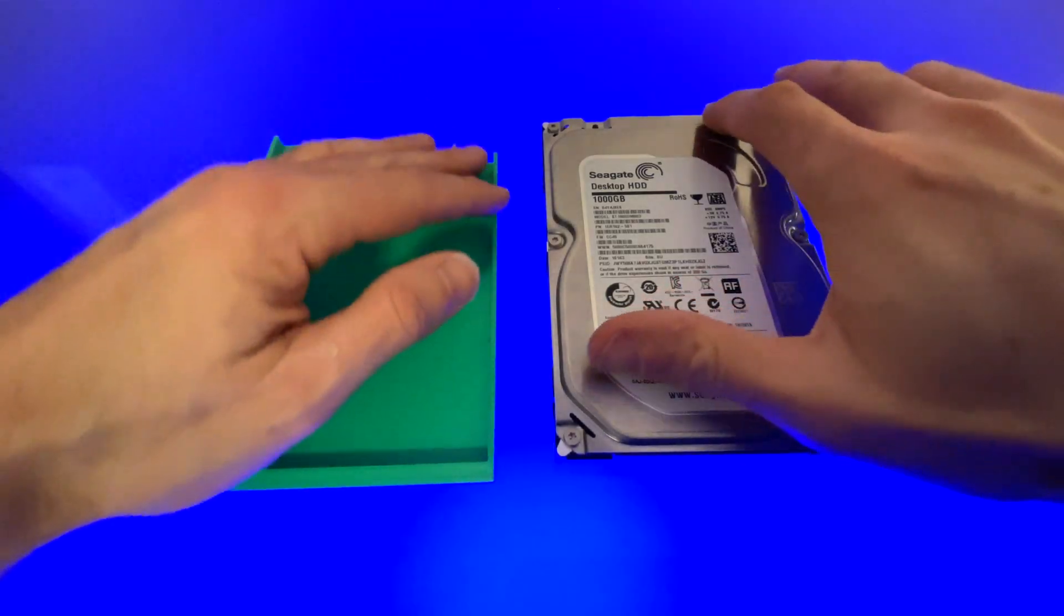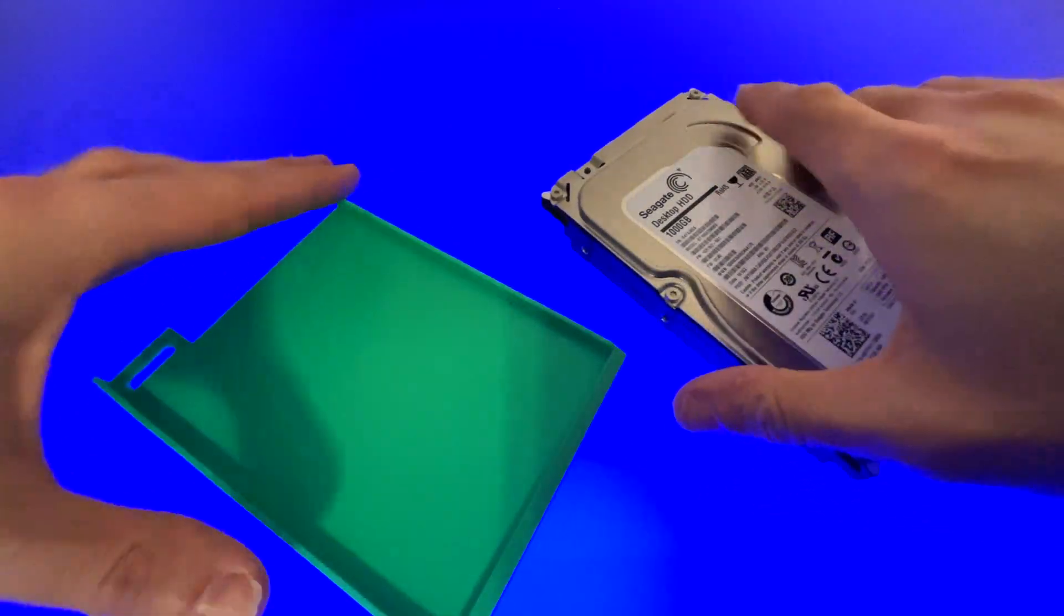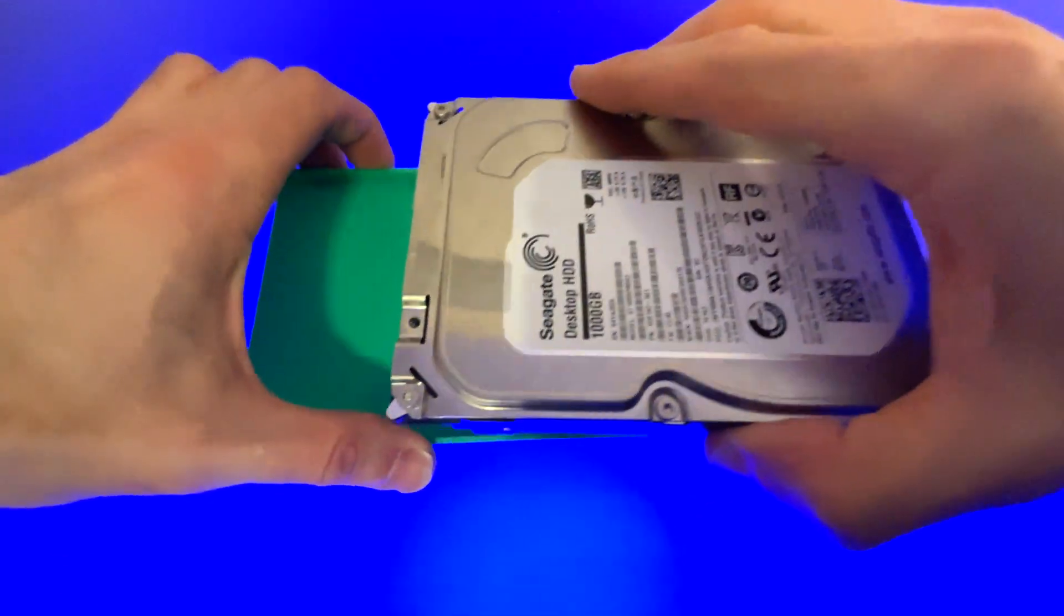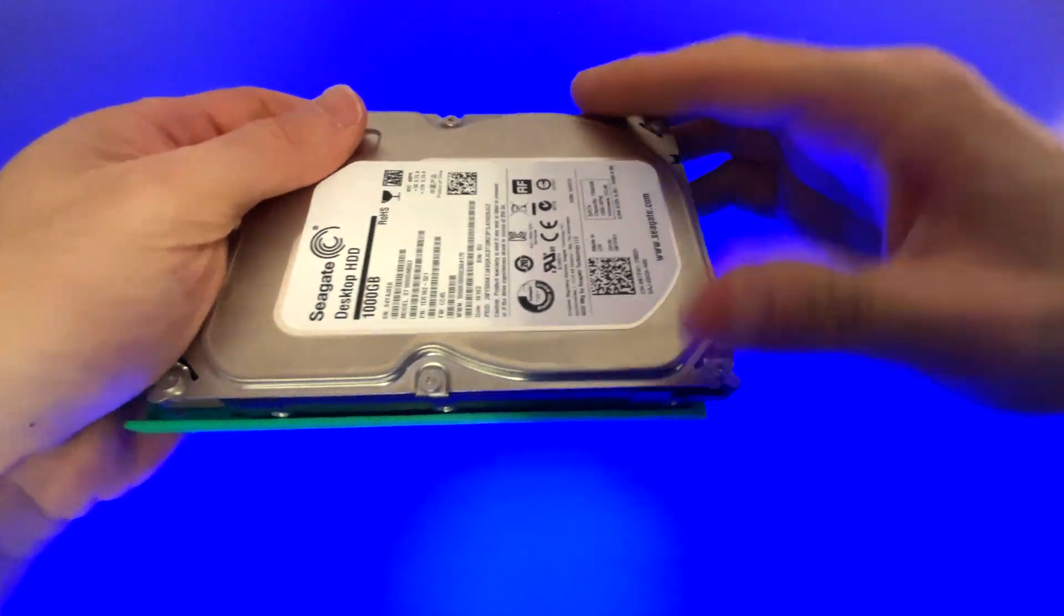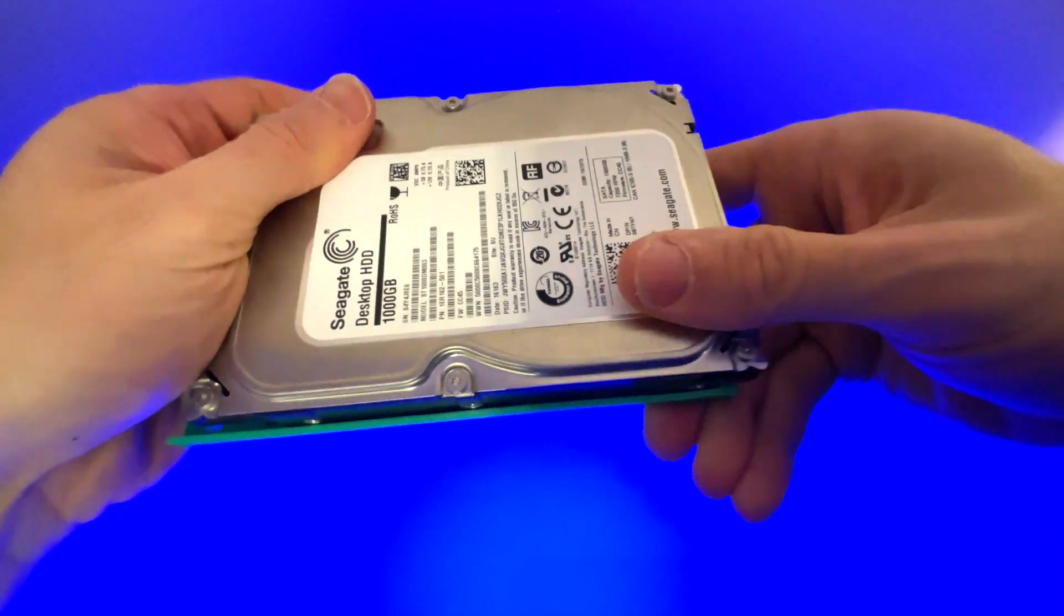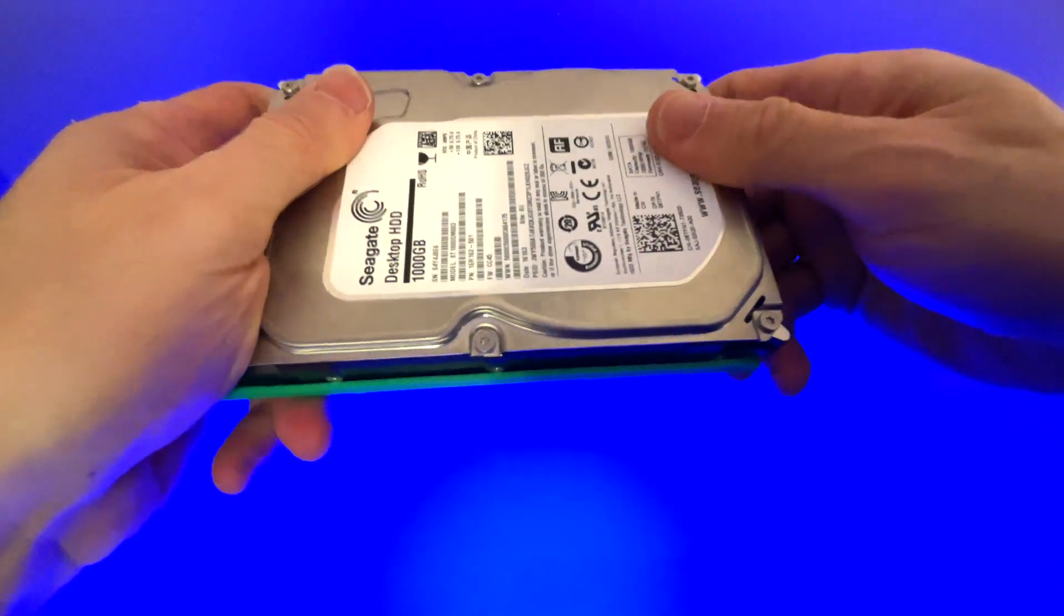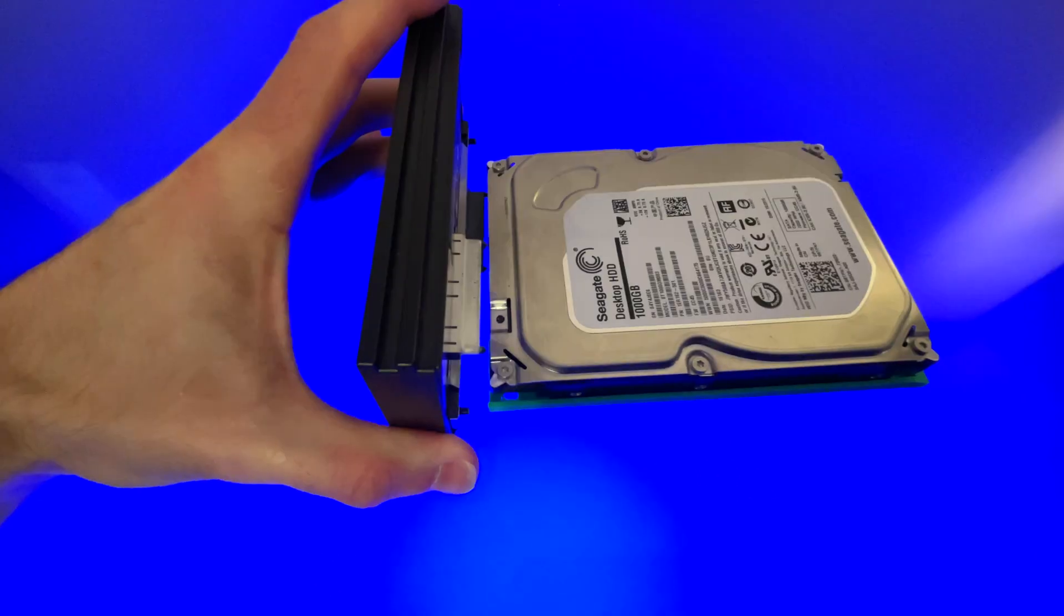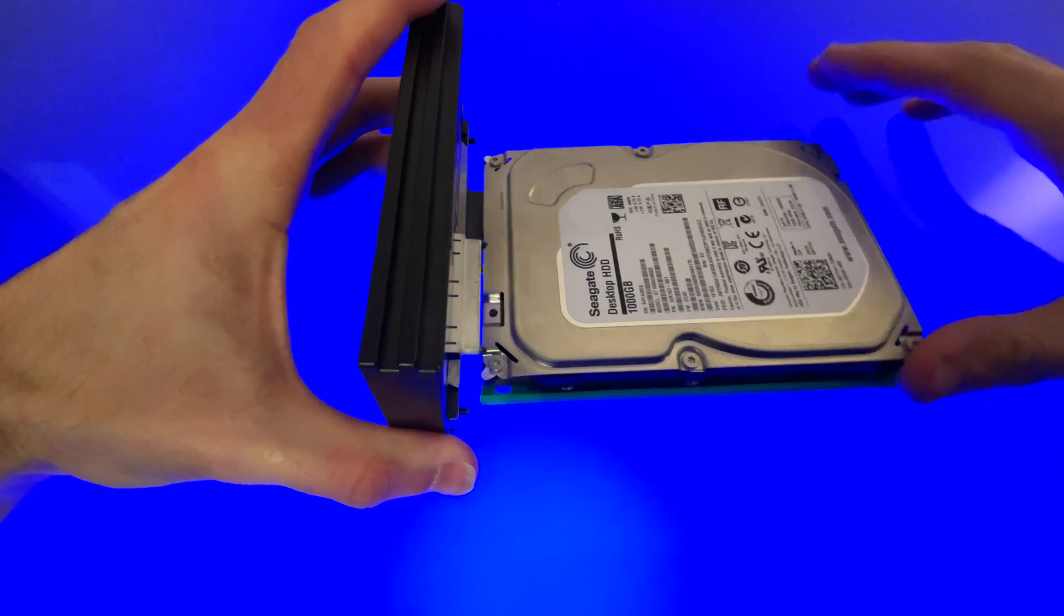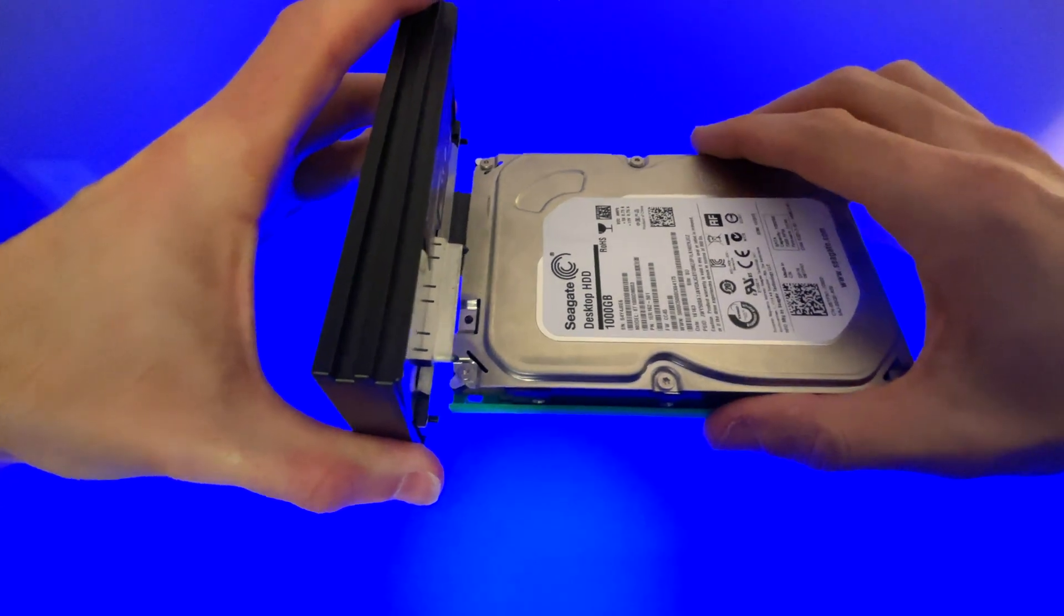This next step is optional, but I recommend putting some kind of spacer between the hard drive and the PlayStation 2's internal bay. This one's 3D printed, but you could use a simple piece of cardboard to do the trick all the same.